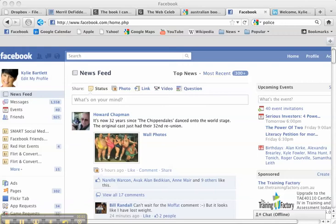Hello my friends, this is Kylie Bartlett the web celeb. I had two people today contact me frustrated that they couldn't post as themselves on their business page. Every time they went to it, it kept posting as if they were posting from their business page rather than using their own personal name.